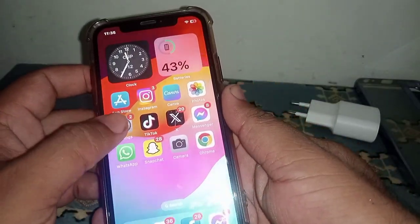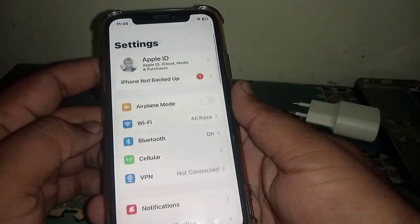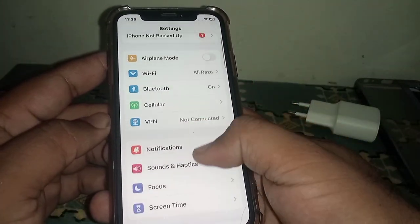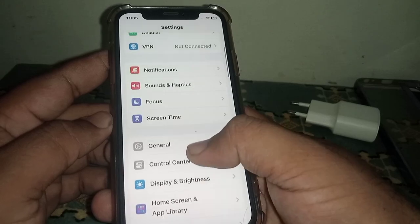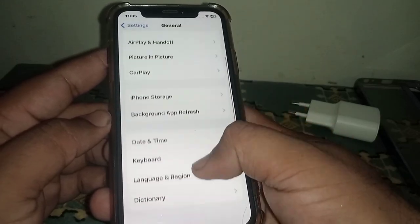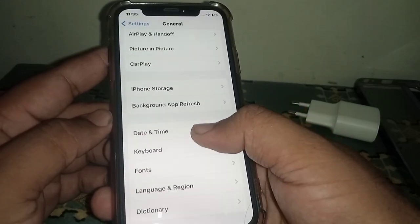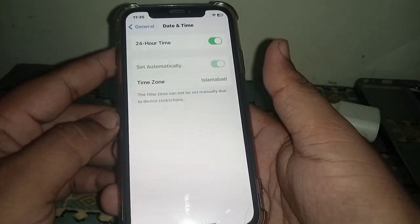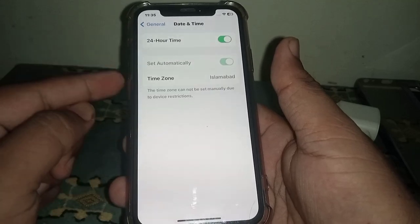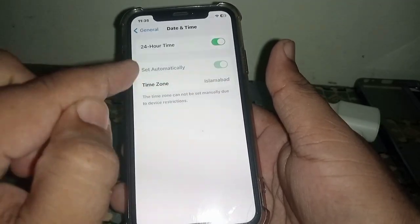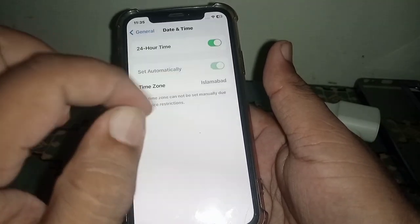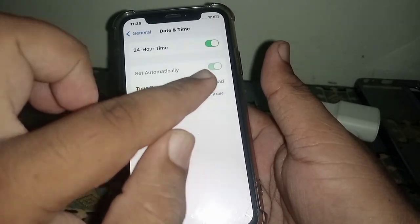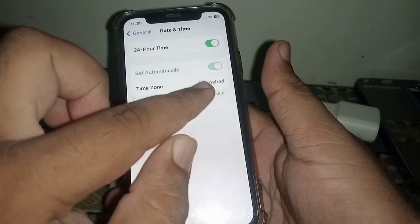If the problem is not fixed, go back to your home screen and open iPhone or iPad Settings. Scroll down and click on General, then scroll down and click on Date and Time. Make sure the toggle for Set Automatically is turned on.